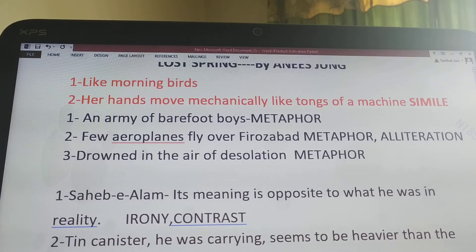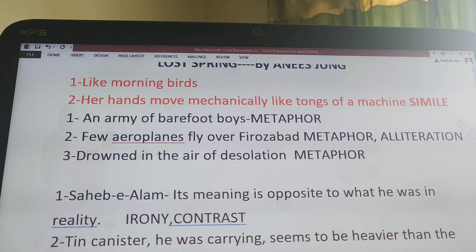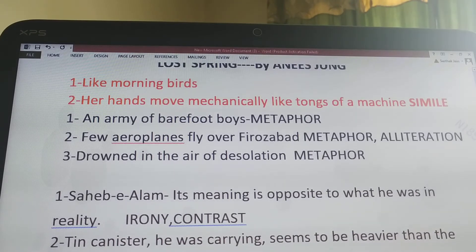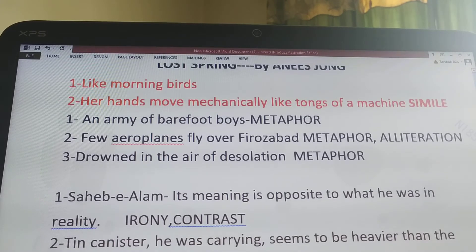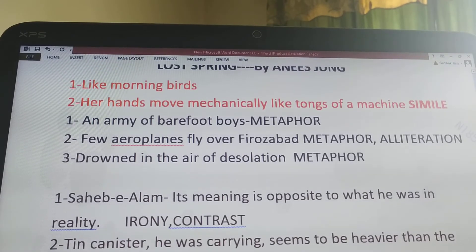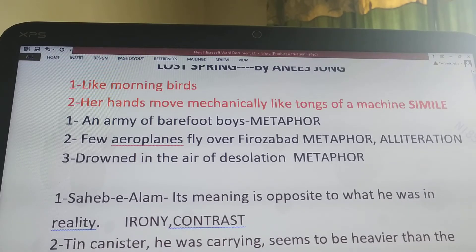The next sentence is 'few airplanes fly over Firozabad.' This is a metaphor. One sentence may contain one, two, or more devices, and that is the case here — this sentence contains metaphor and alliteration. The metaphorical expression means that Firozabad is not developed, that is why the airstrip is not maintained above the village. For alliteration, the consonant sound F is repeated in the words: few, fly, and Firozabad.